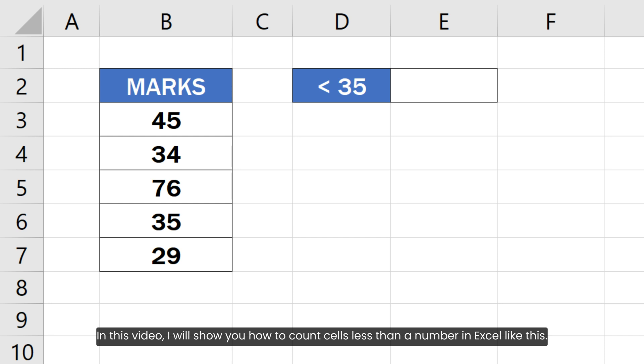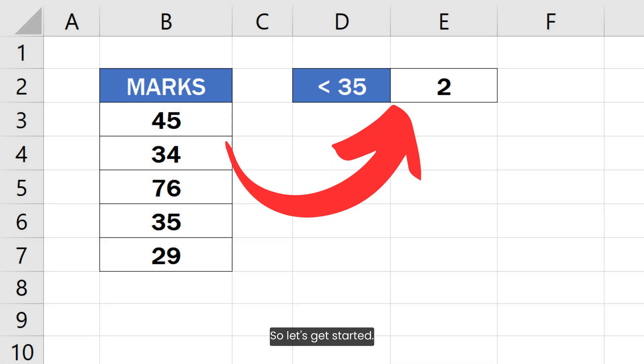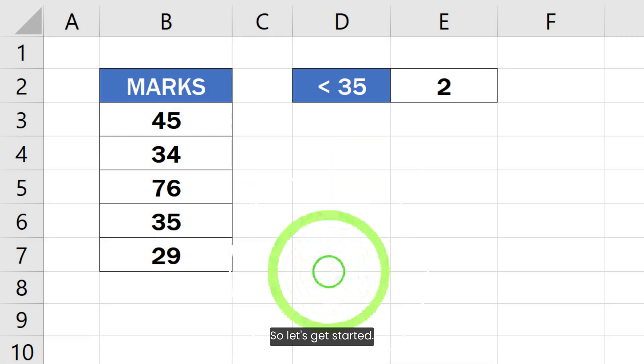In this video, I will show you how to count cells less than a number in Excel like this. So let's get started.